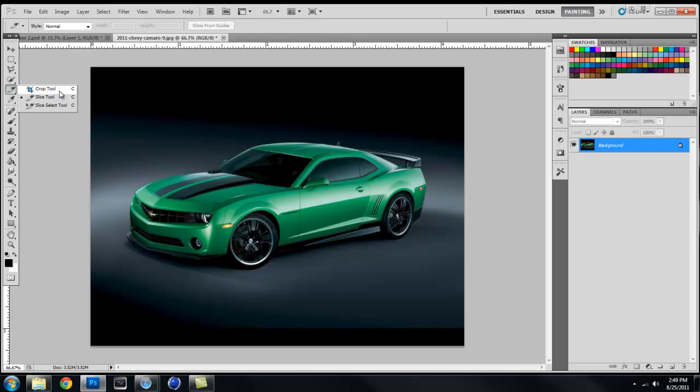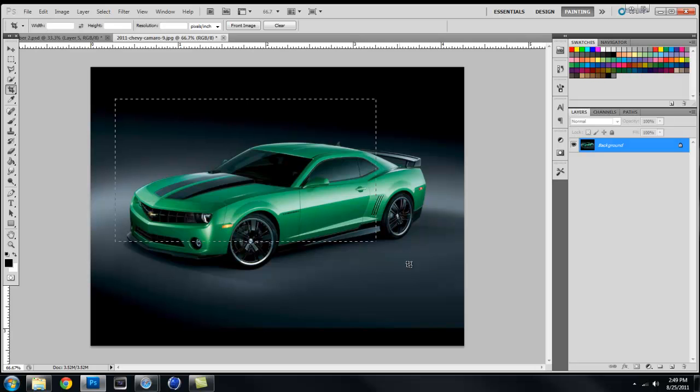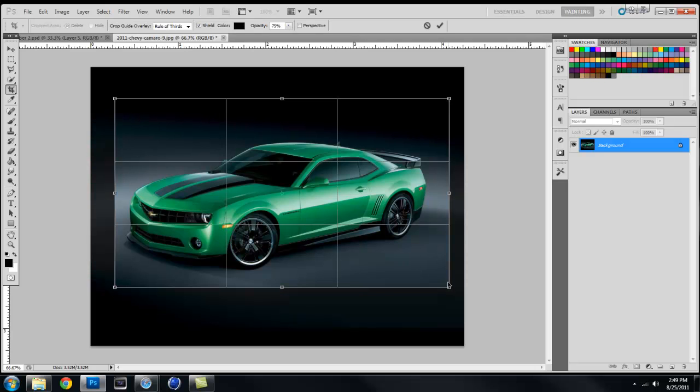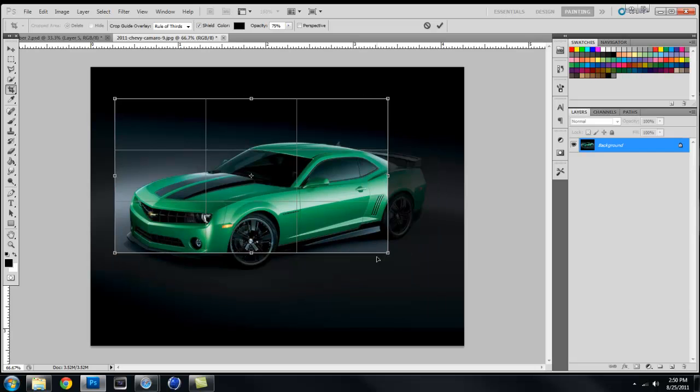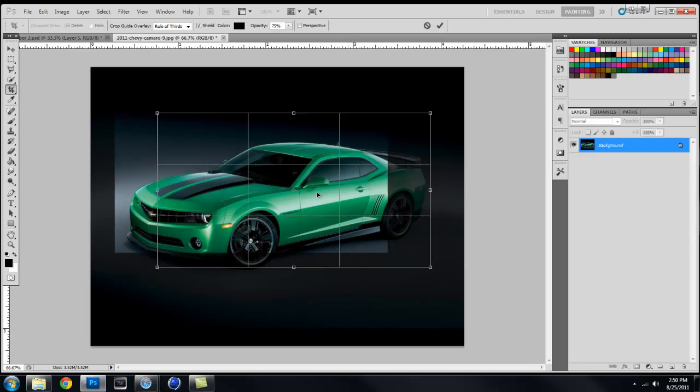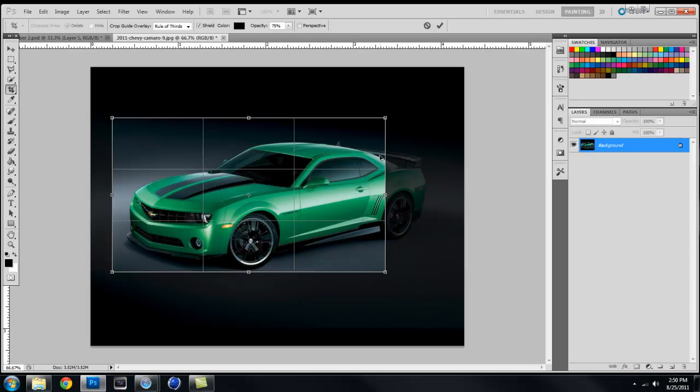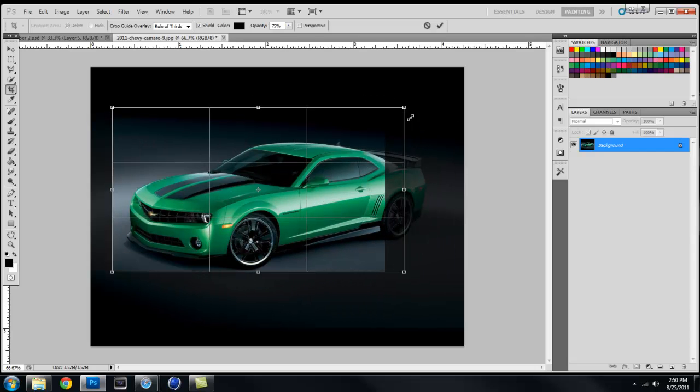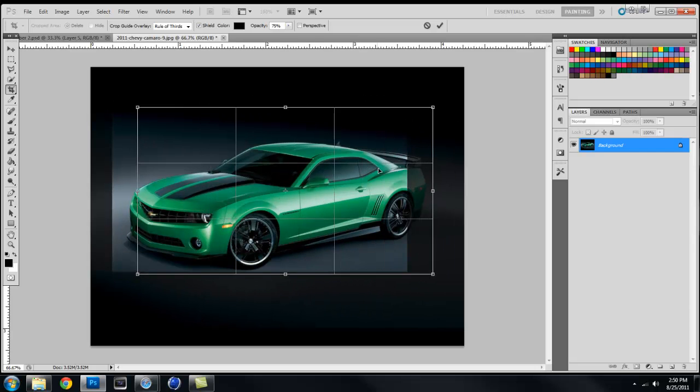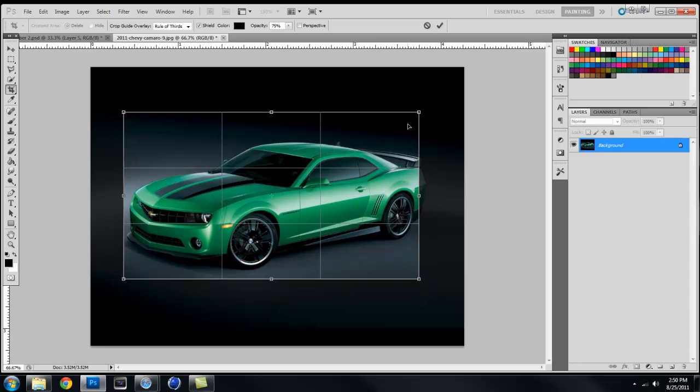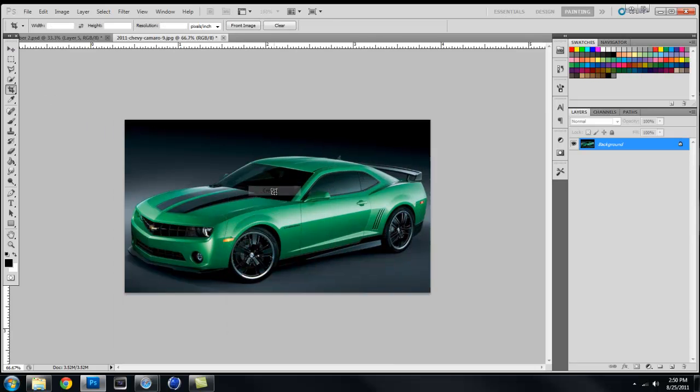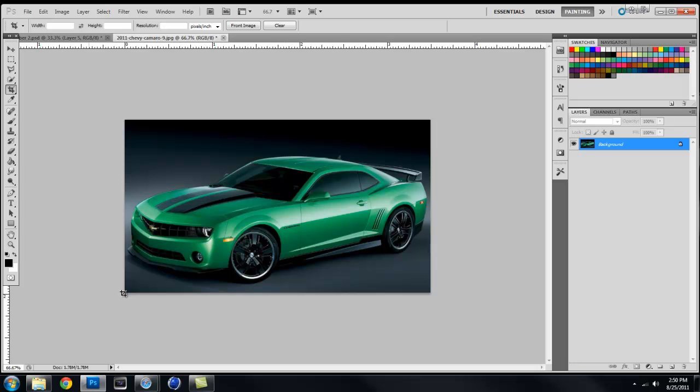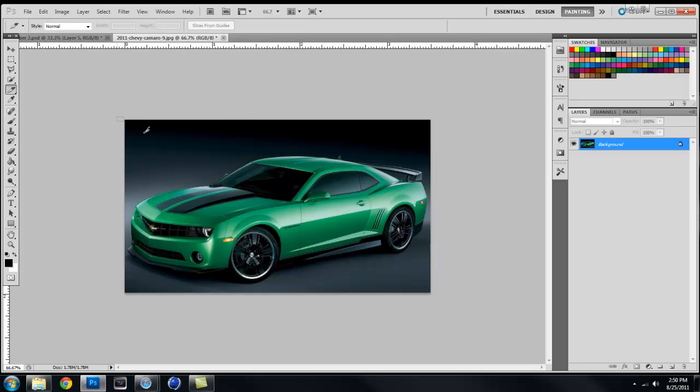Next is your crop tool. Basically everybody knows what this is. You can just pick the area you want to highlight and crop it and make the picture smaller.